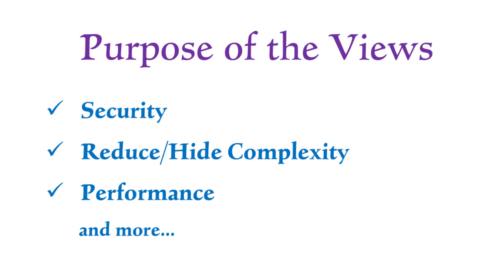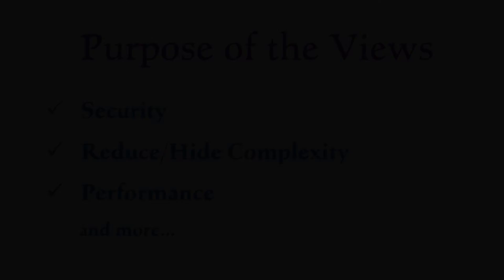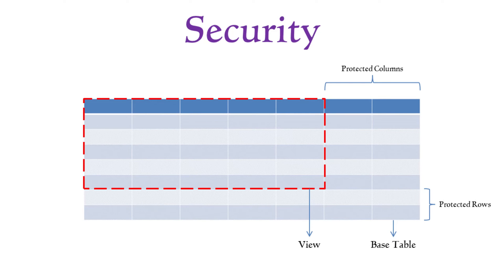Views serve a variety of purposes. Let's quickly explore some of the most common uses, starting with security. Views can restrict access to specific rows or columns in the base table, ensuring sensitive data is protected and only exposed to authorized users.